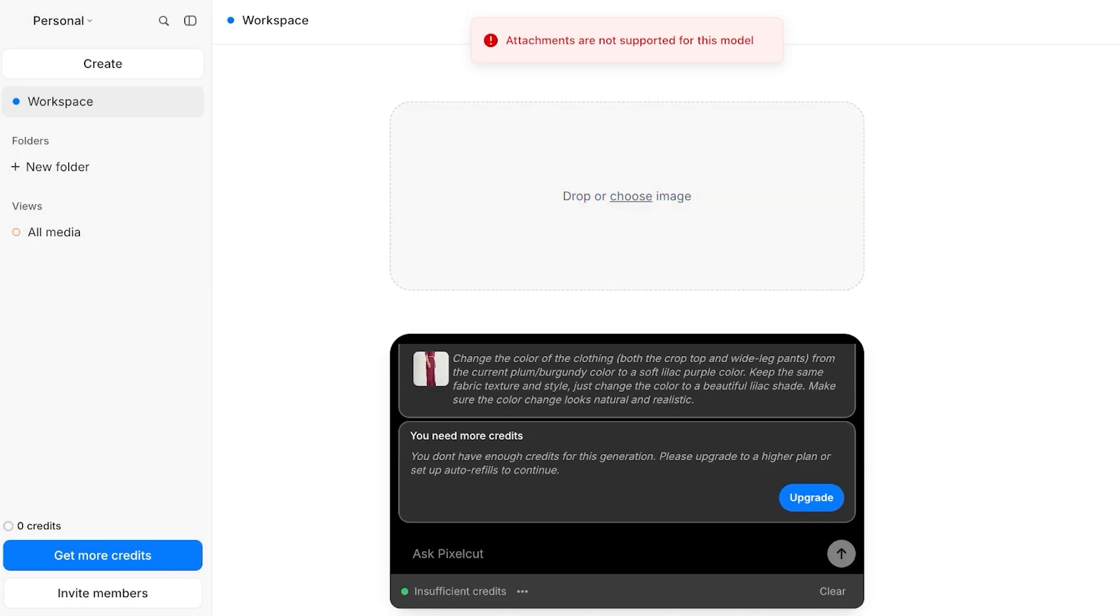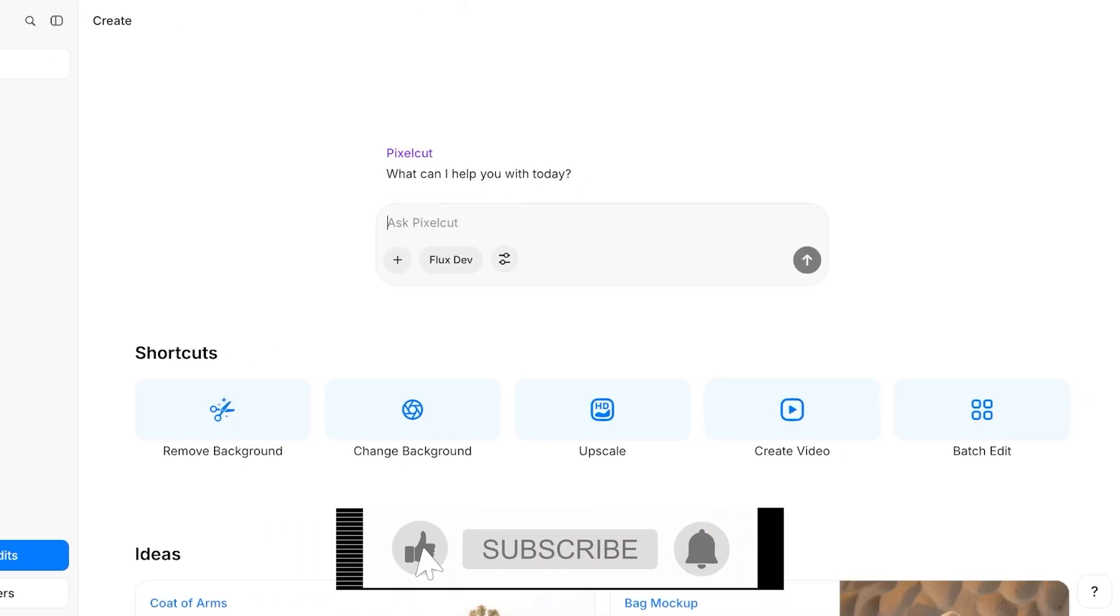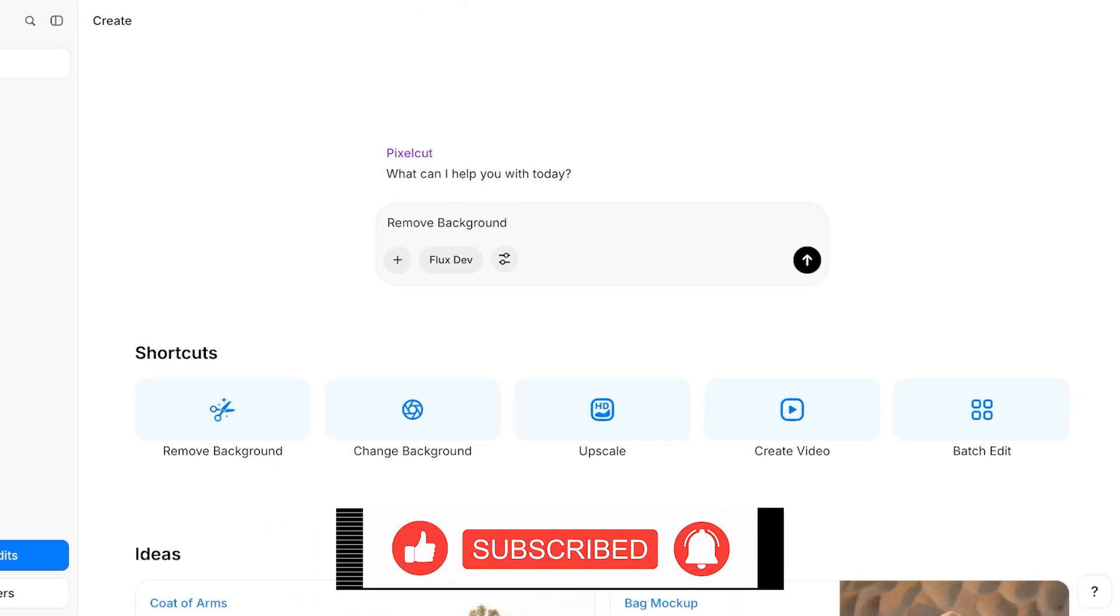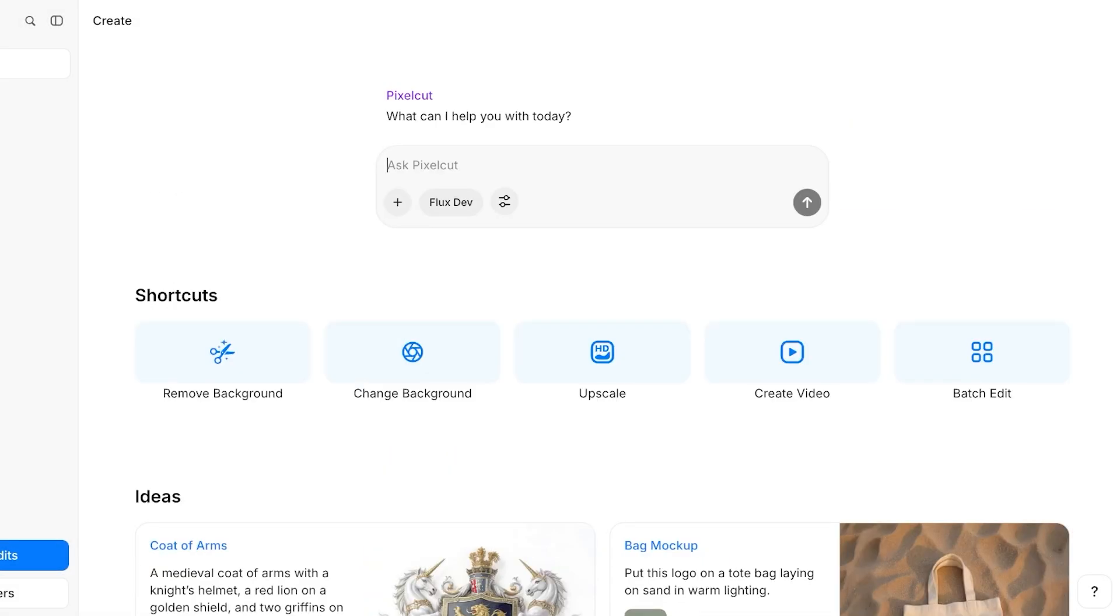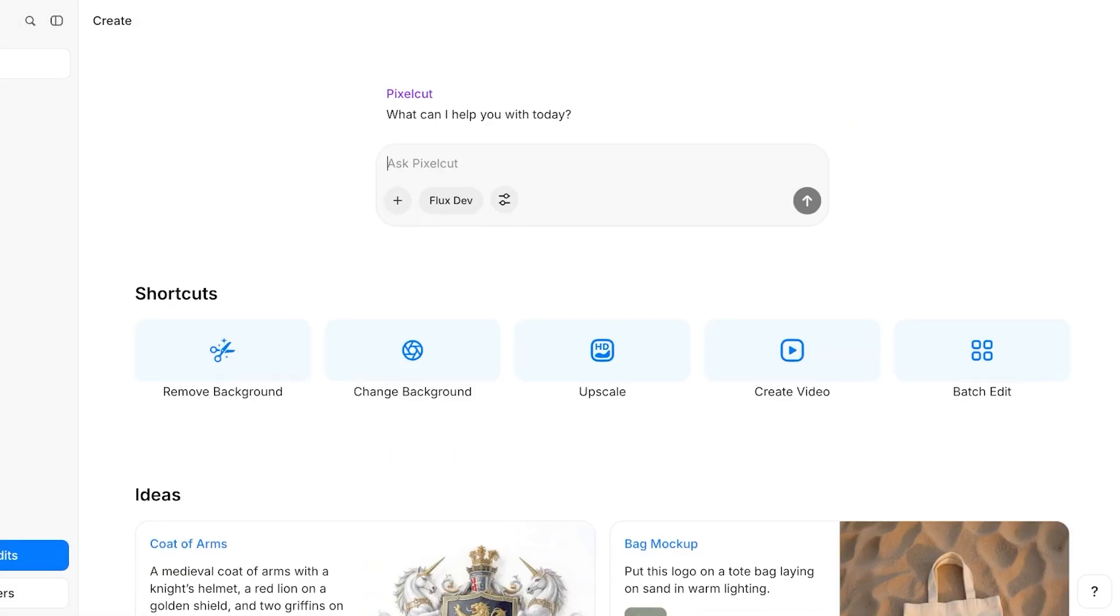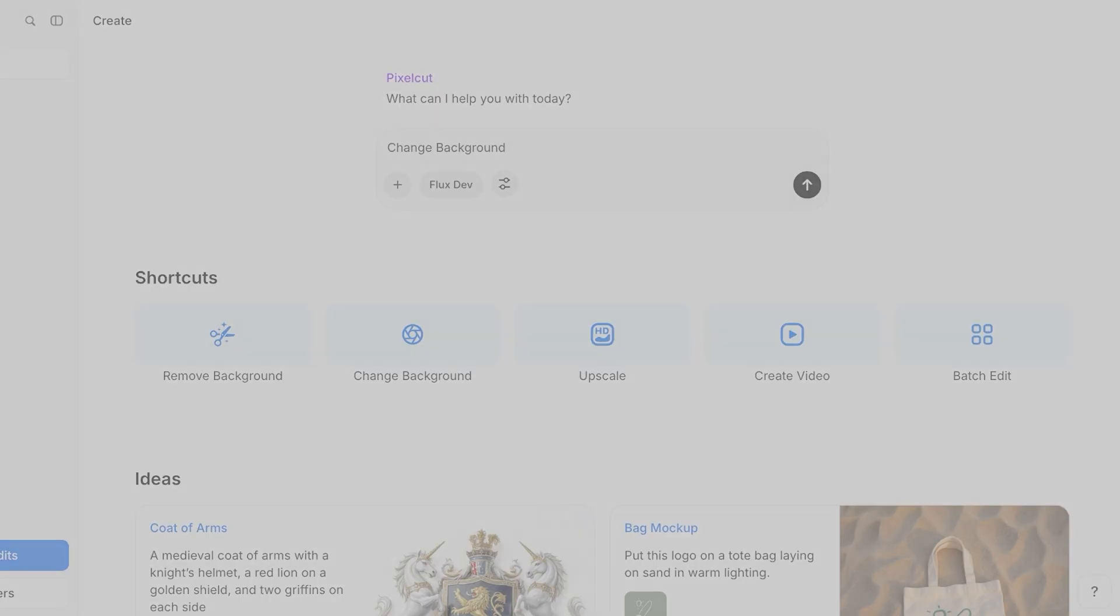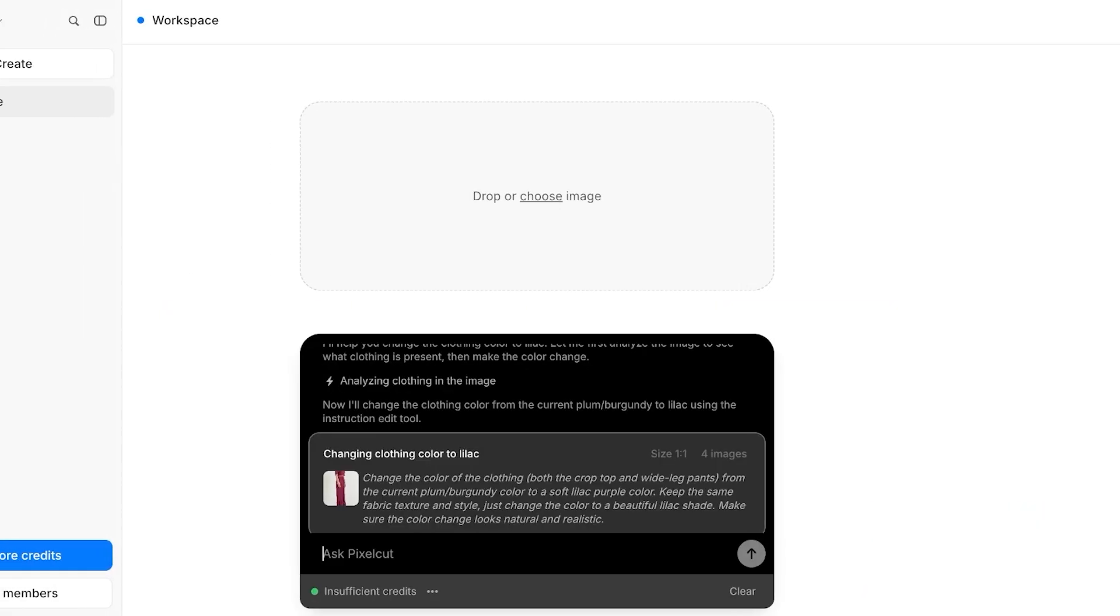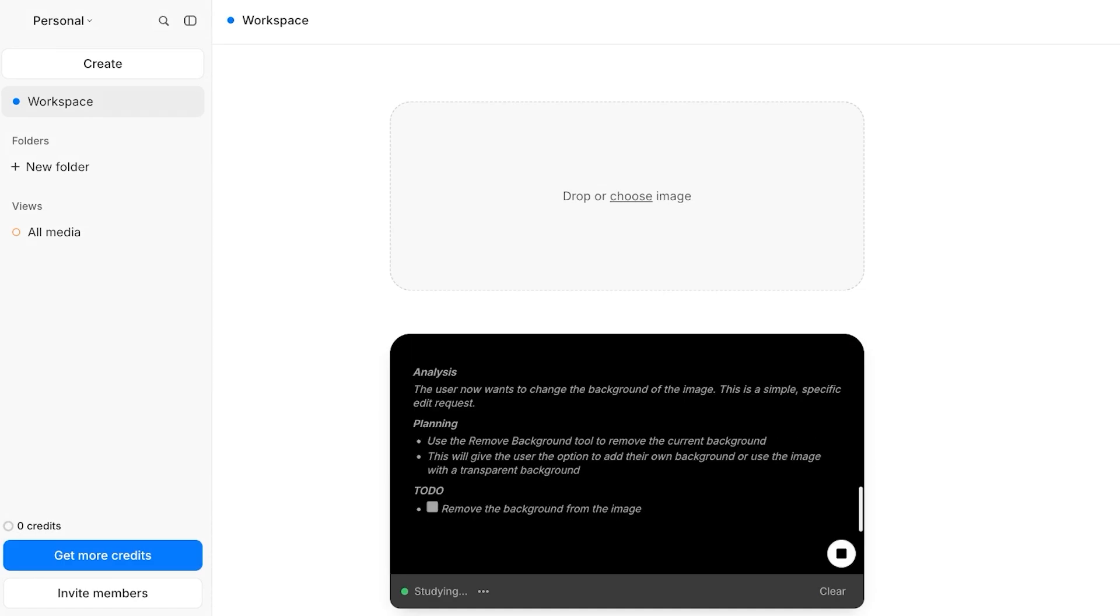Keep in mind that certain models do not allow you to add attachments. So if you're trying to remove backgrounds or use some of their more complicated tools for editing, you would have to pay. But for upscaling and changing backgrounds, you do have the ability to just do that with lower amounts of credit without having to spend too much money on their credit platform.